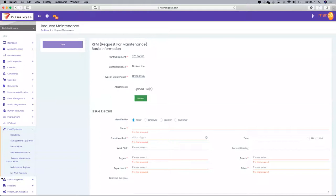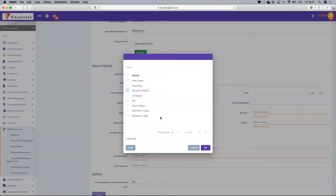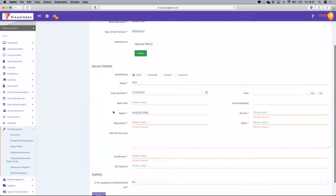This requires some customisation available in the system admin. Who was that identified by? It was identified by Nick on this particular day, identified in Cozulina Tal — the branch, Durban.